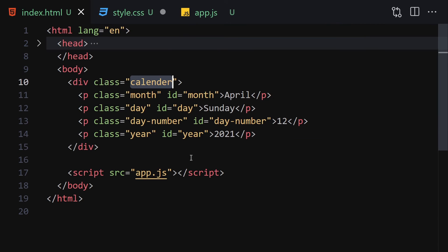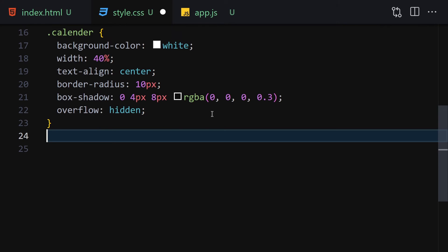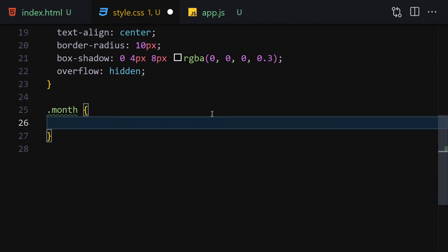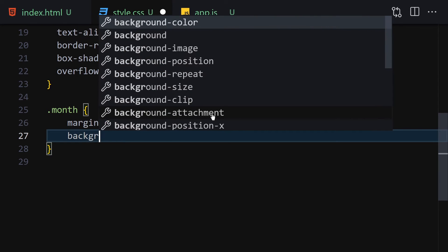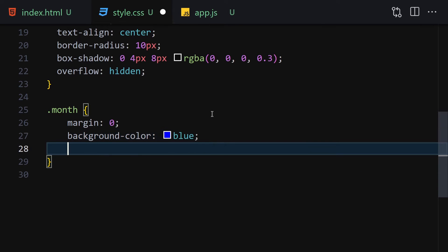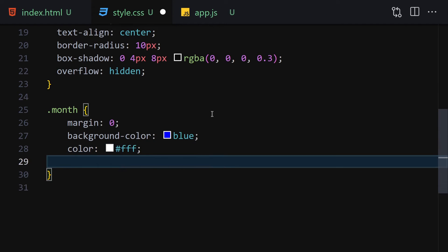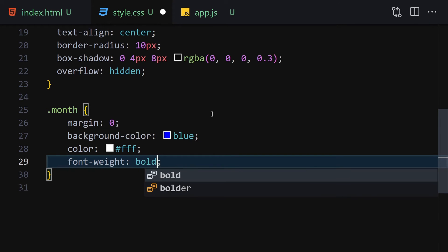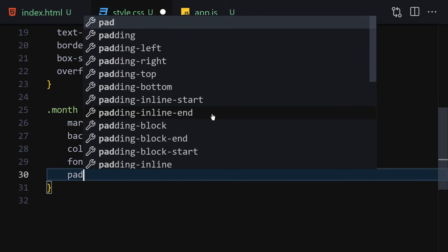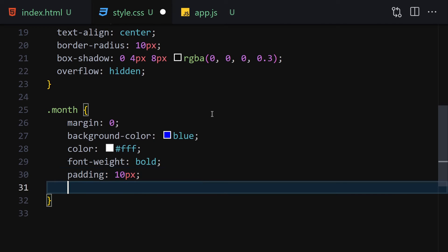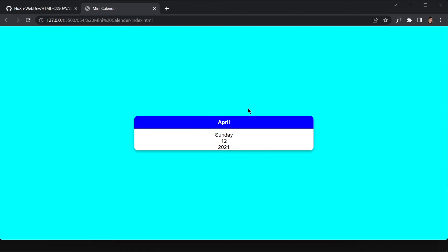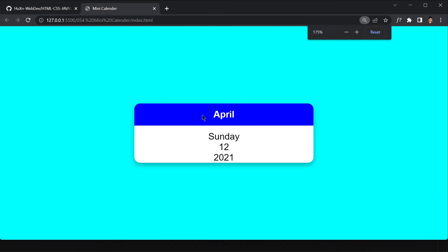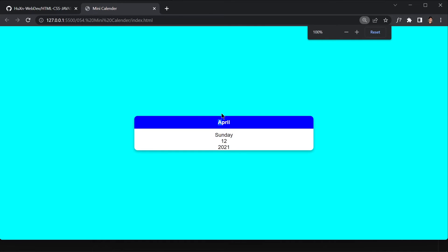Select the month element and style it: margin 0, background-color blue, text color white, font-weight bold, padding 10px all around, and margin-bottom 10px. Save and review how it looks.